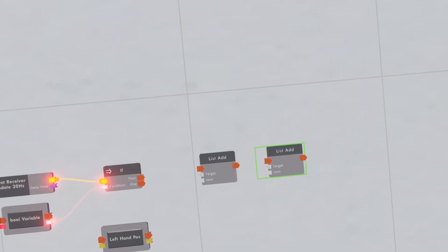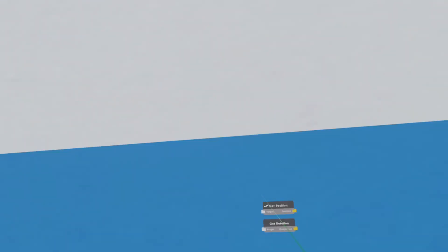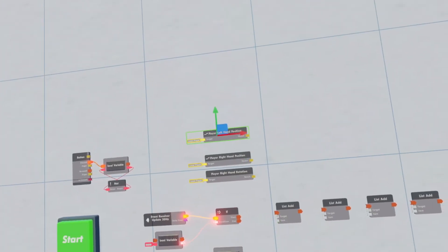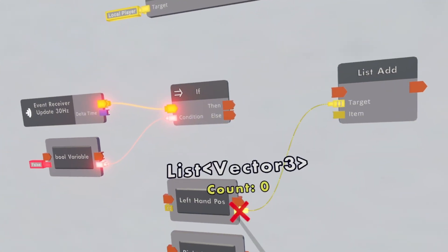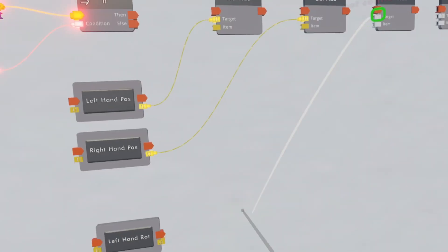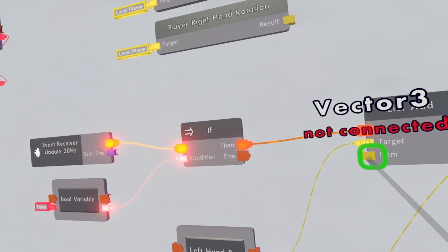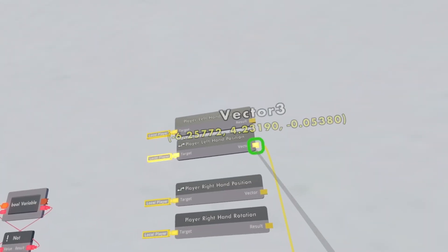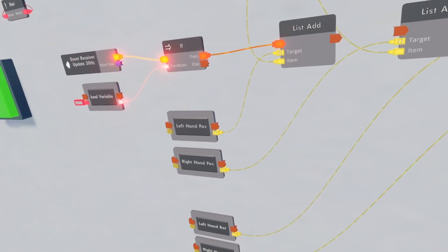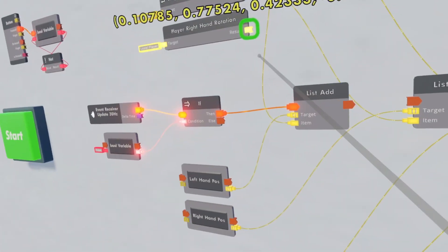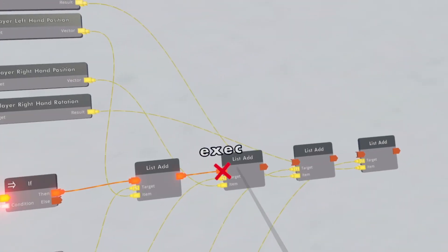Then get a list add and clone it over four times, then get a player right hand rotation, a player right hand position, player left hand position, and a player left hand rotation. Connect these up to the variables, then connect the 'then' to the list add. Since this first one is the left hand position, connect it up to player left hand position. This next one is the right hand position, then left hand rotation, and the last one is the right hand rotation — just connect these up.